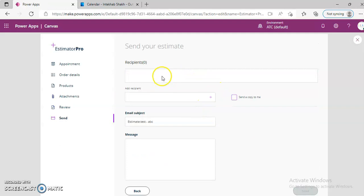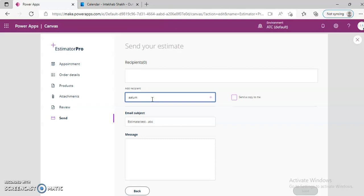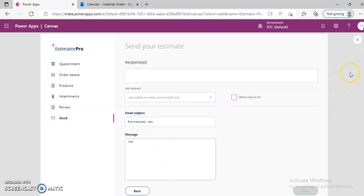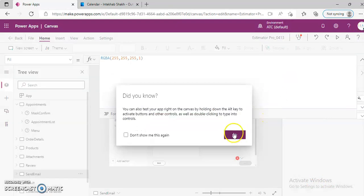But it will not go. There is some error there. Plus, this is not active. So we will make some changes.